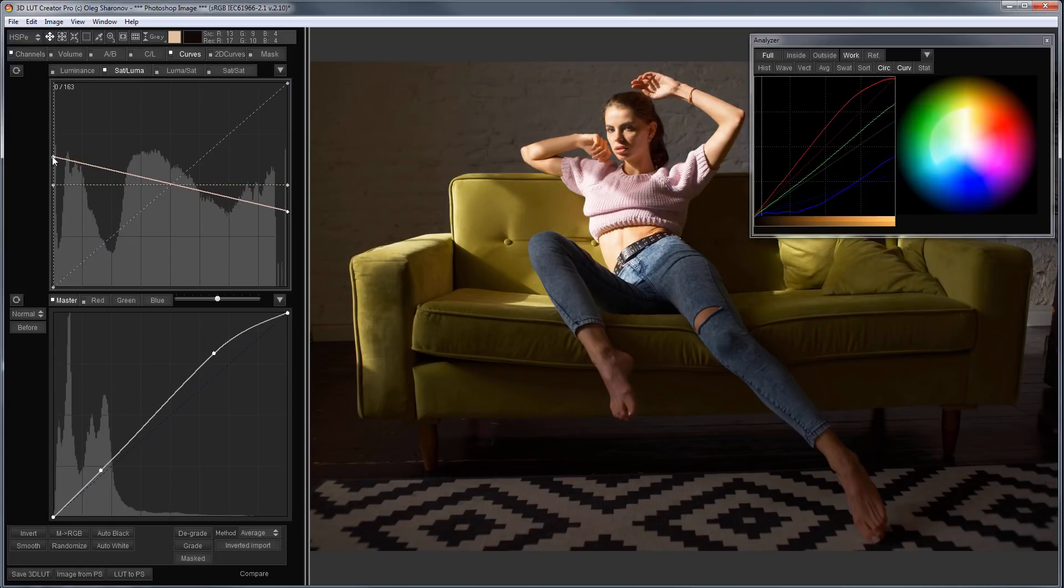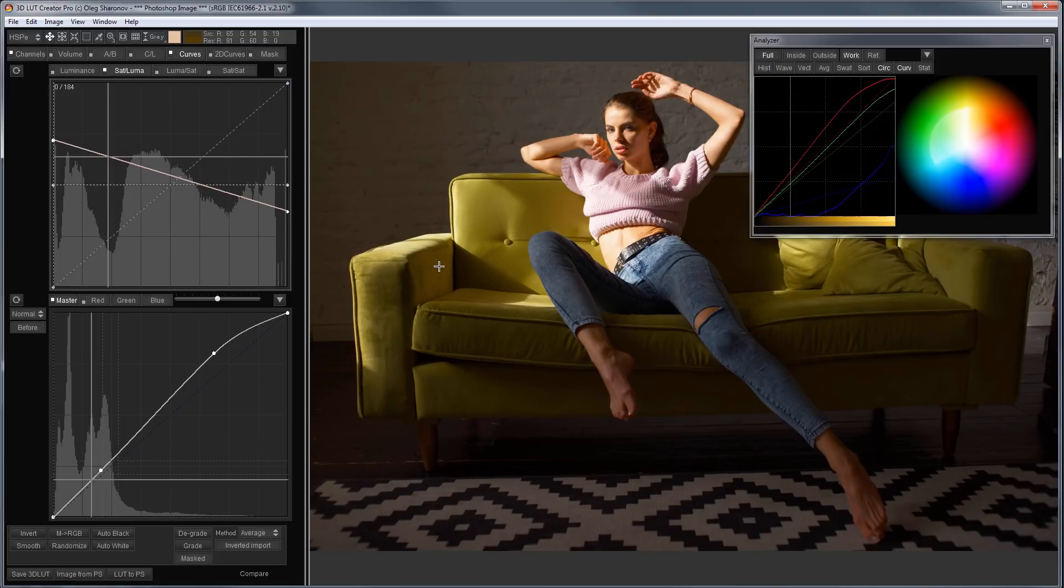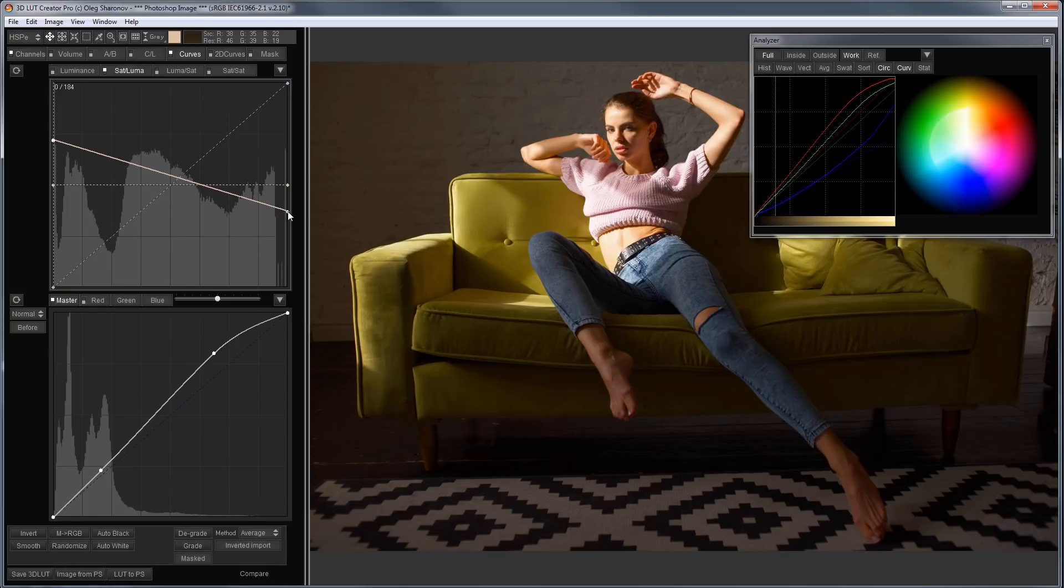Increasing the saturation is better applied to dark colors. In highlights, an increase in saturation usually leads to overexposure in one of the channels. Therefore, I will make this form on a curve.